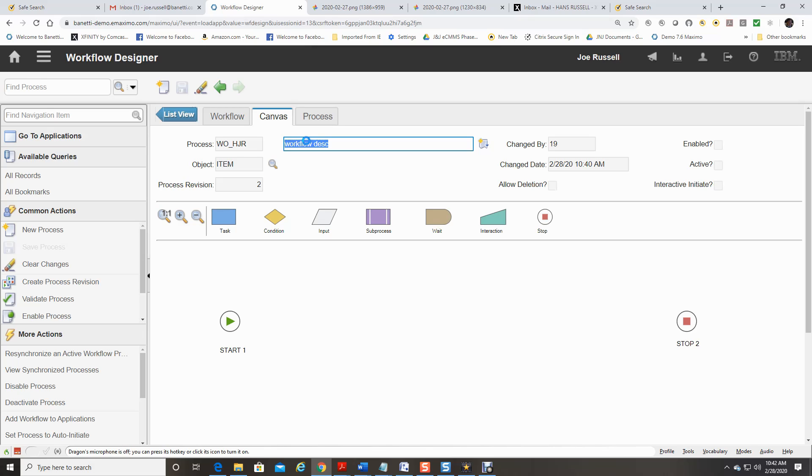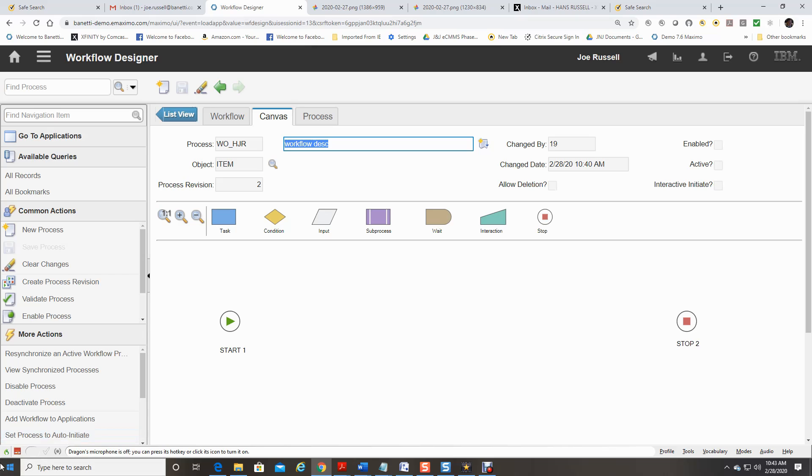We will start by describing the capabilities of the node types. Start node indicates the point when the record starts a workflow process. When you create a process, a single Start node displays on the Canvas. Each process can have only one Start node. You cannot delete a Start node.